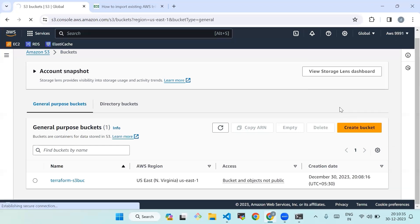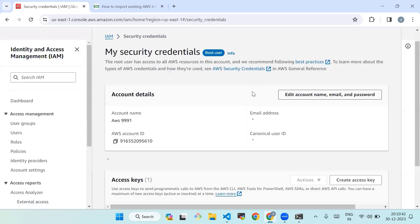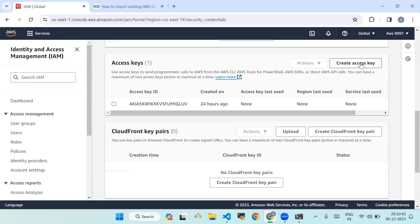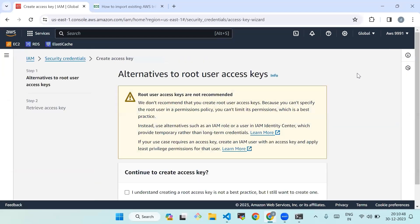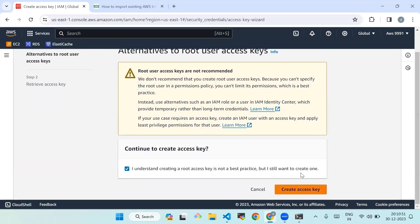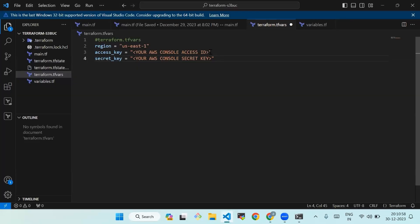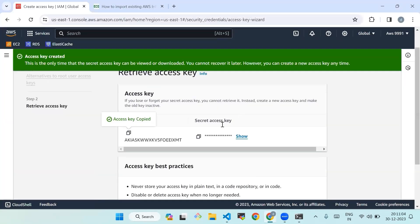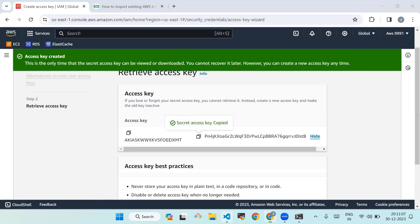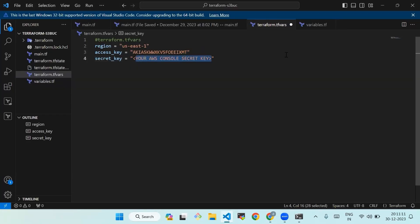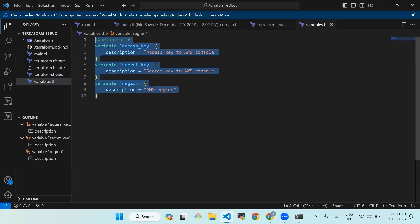Now we'll go to our AWS security credentials. From here we'll create an access key. Click on 'I understand' and create the access key. Our access key is created — copy the access key and paste it into your code, then copy the secret access key and paste it as well.